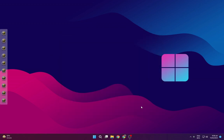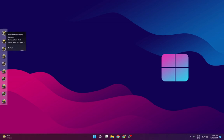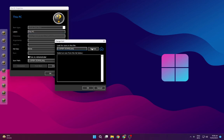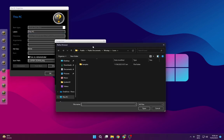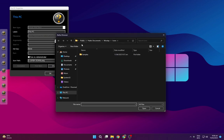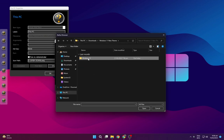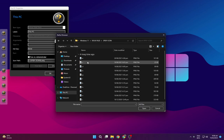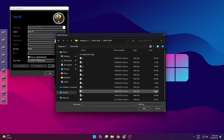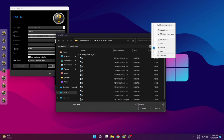Now we have the layout of the dock and we will put the icons in it. Right-click on an icon, go to Properties, then Change Icon, and browse to the Downloads folder — Windows 11 theme folder, Dock Files, Dock Icons — and select the icon from there.